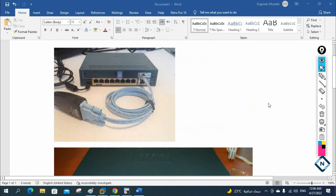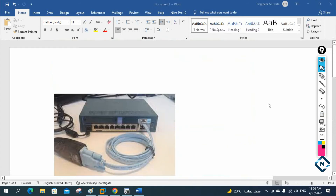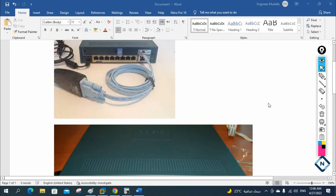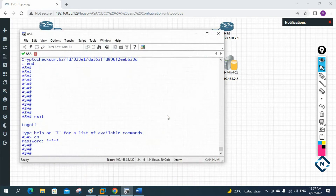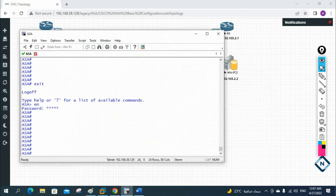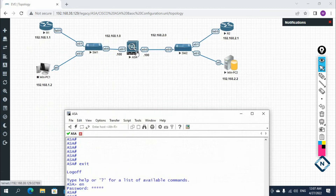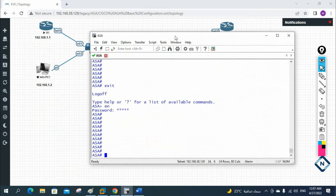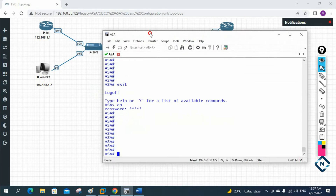So that is device management — managing the device using management traffic. We use the console port to access the device. But anyone can come into your organization, connect the console cable to the ASA firewall, and start accessing the device. So what you need to do is put a password, so no one can access it. If anyone tries to access, the ASA should ask for a username and password.